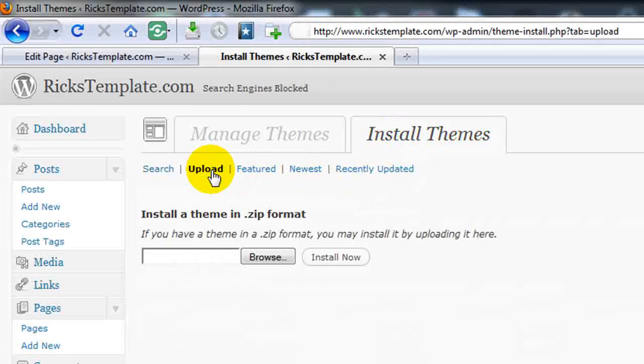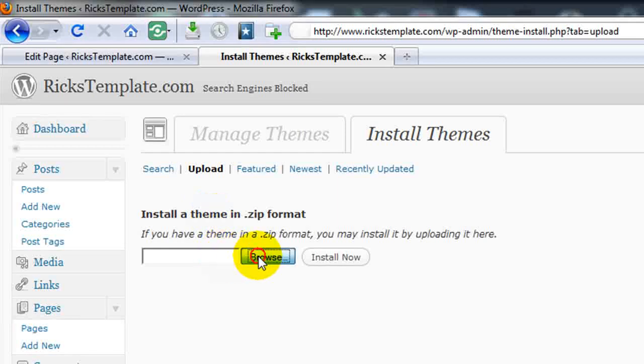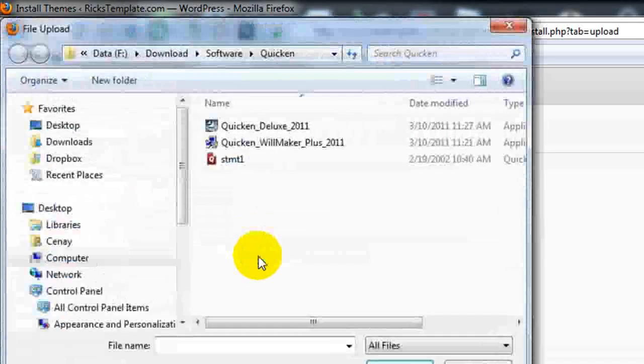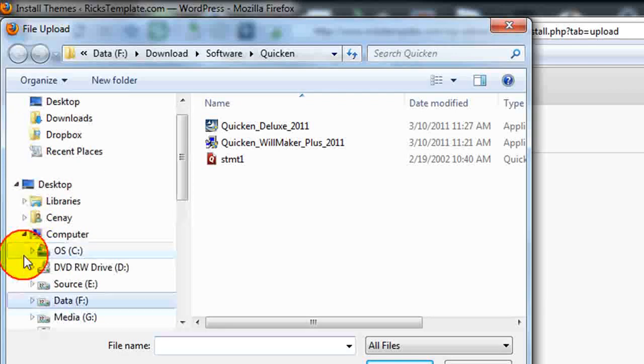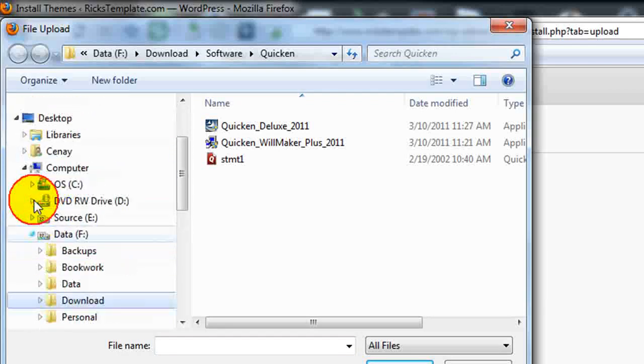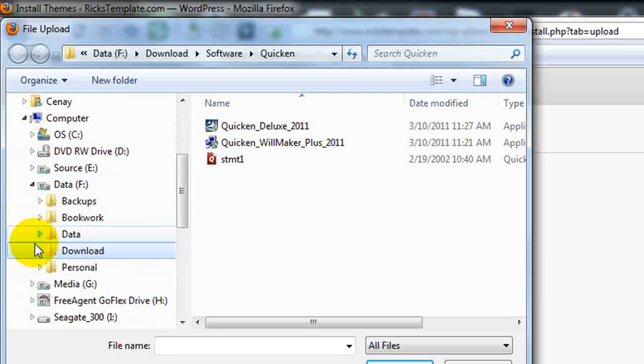Now, the order that you do these in is important. Catalyst must be uploaded and installed before Dynamic. That is absolutely a must.